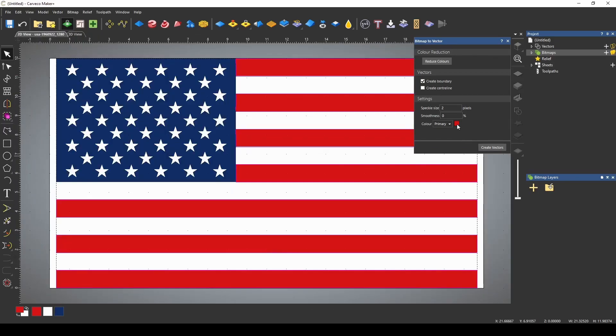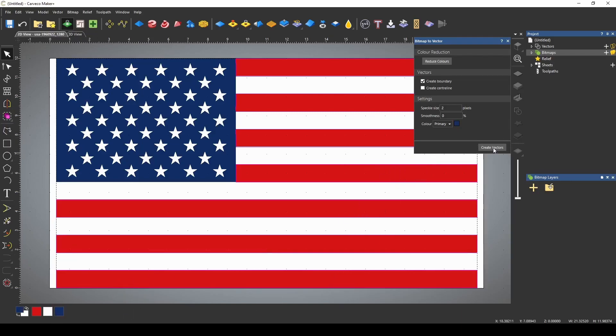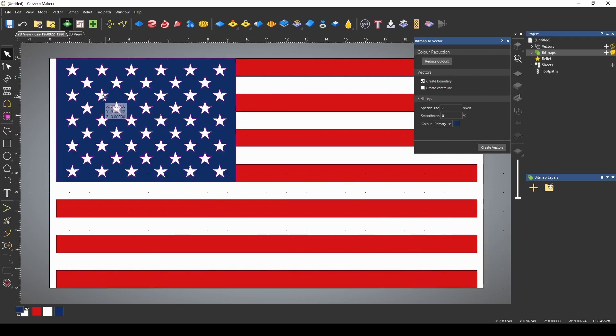The next thing I'm going to do is the blue. So if I click on the blue down here and we create vectors, that's going to give us our vectors for all of the stars.